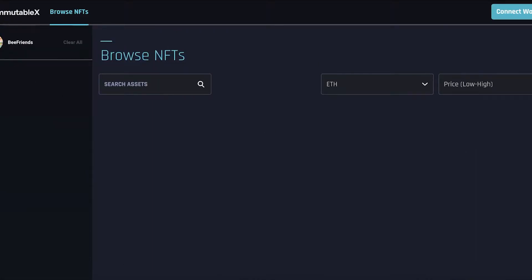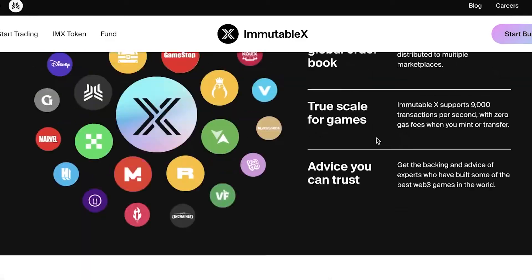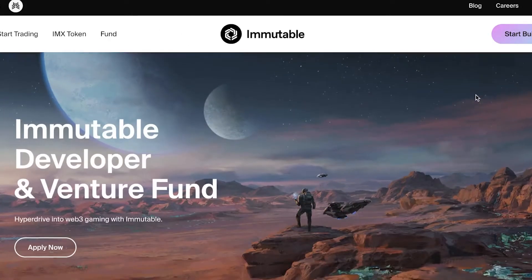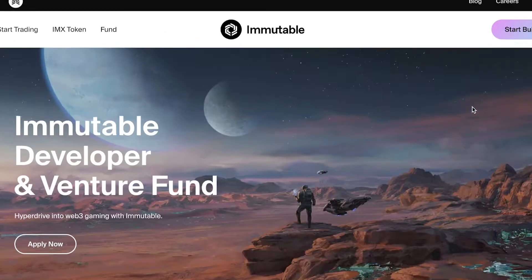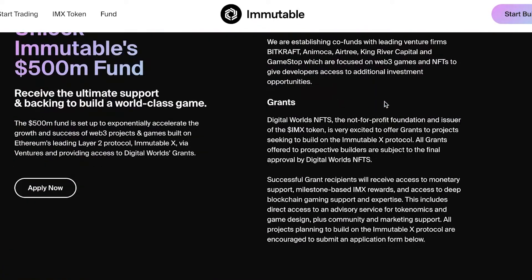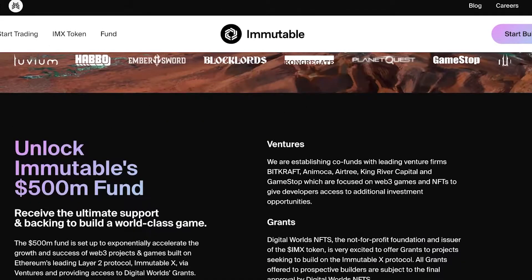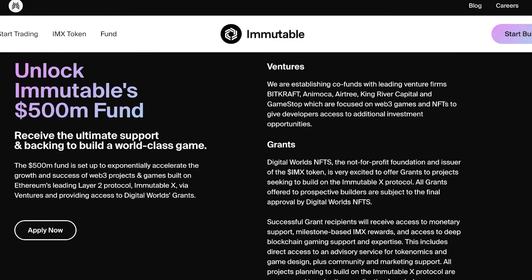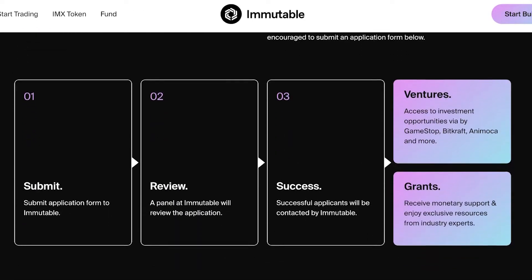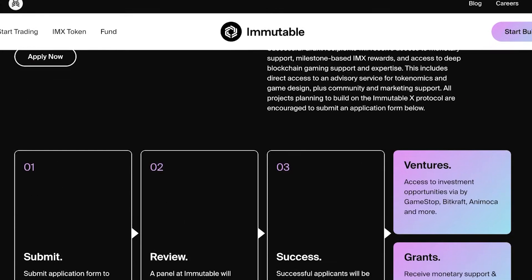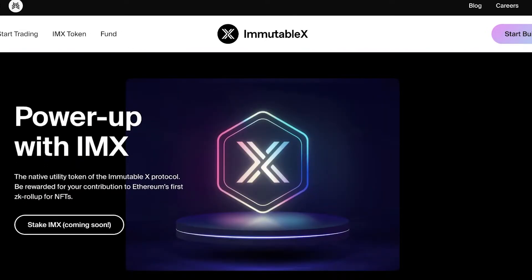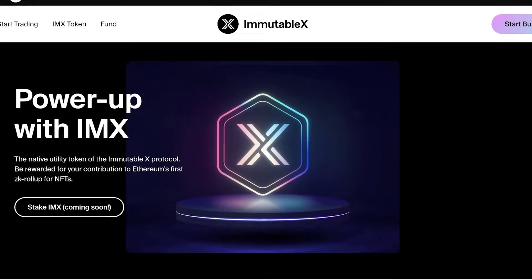Other than the trading platform, a lot of you might be interested in the IMX Fund, or the Immutable X Fund. It is a developer and venture fund. If you're looking to build a DeFi platform, get grants into the gaming world, or build your own game on their blockchain, then you can definitely apply for a fund.